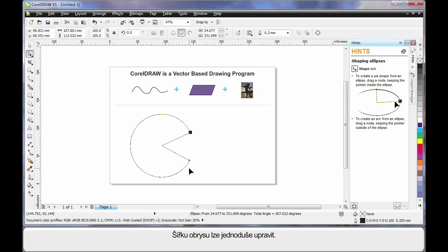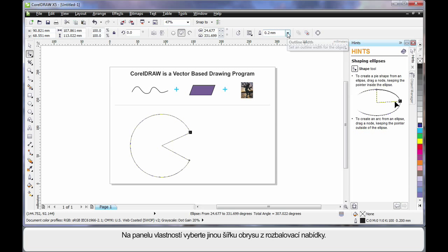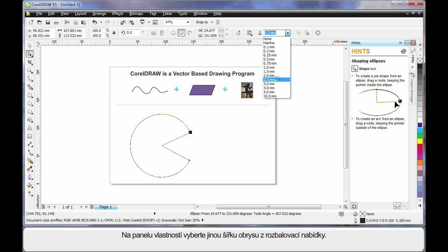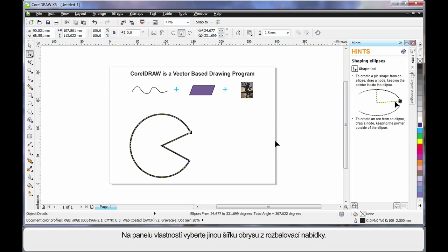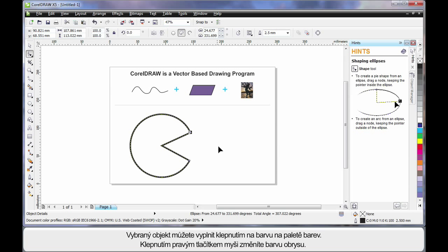To adjust the outline thickness is really easy. Straight up to the property bar and choose an alternate thickness.